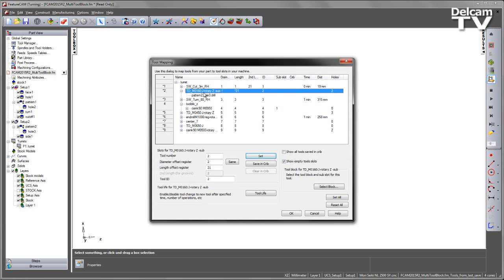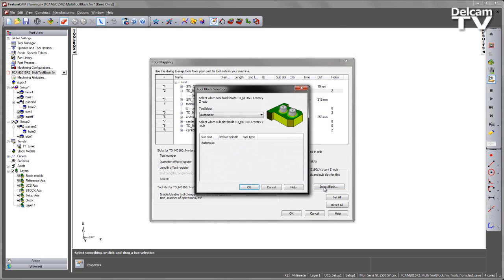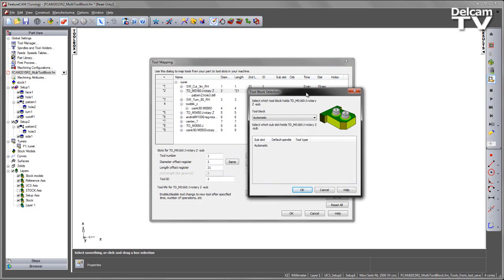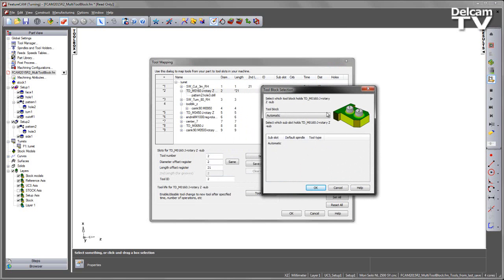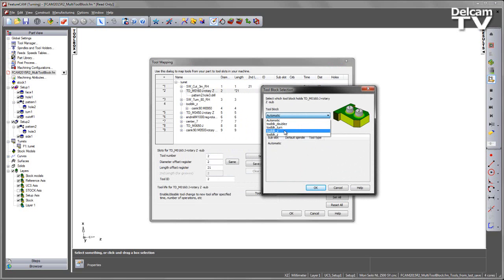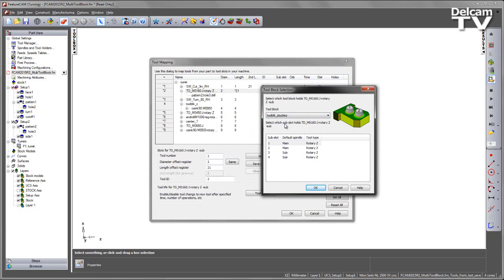This is currently being used for a pattern on the sub-spindle. I'm going to go ahead and select the block that I wish to use. Using this drop down menu you can see all of the blocks predefined in our machine design file. I'm going to select the double Z.